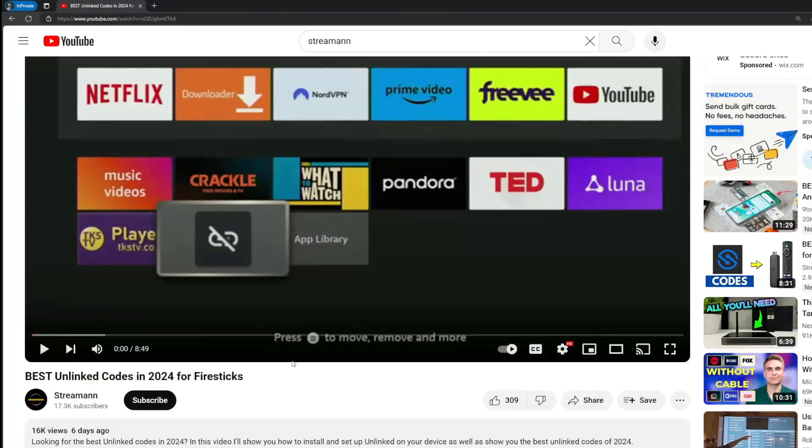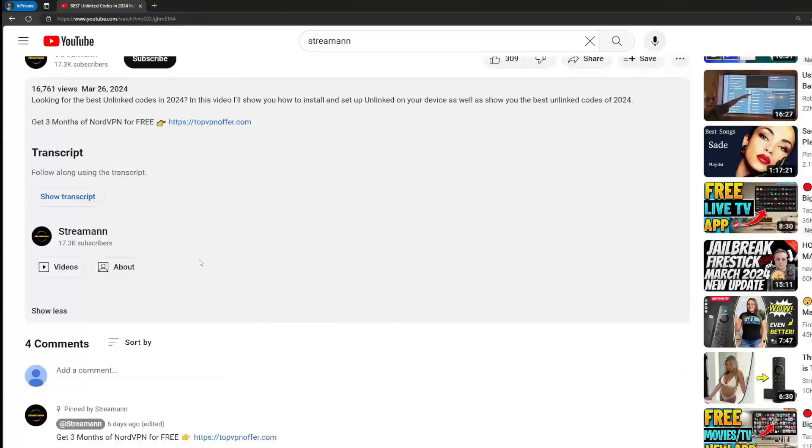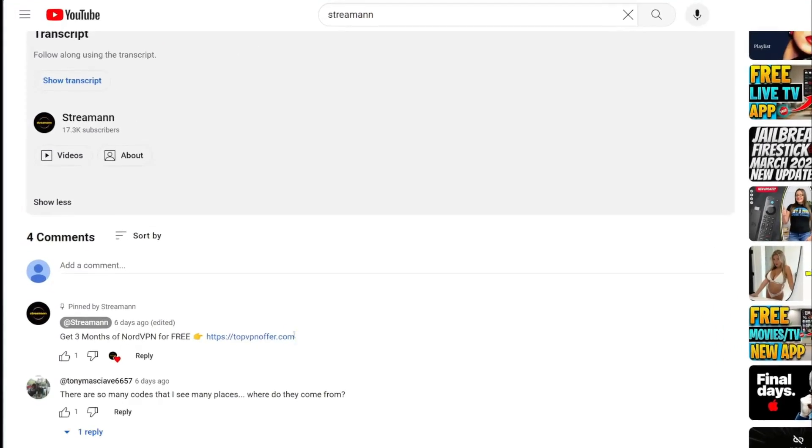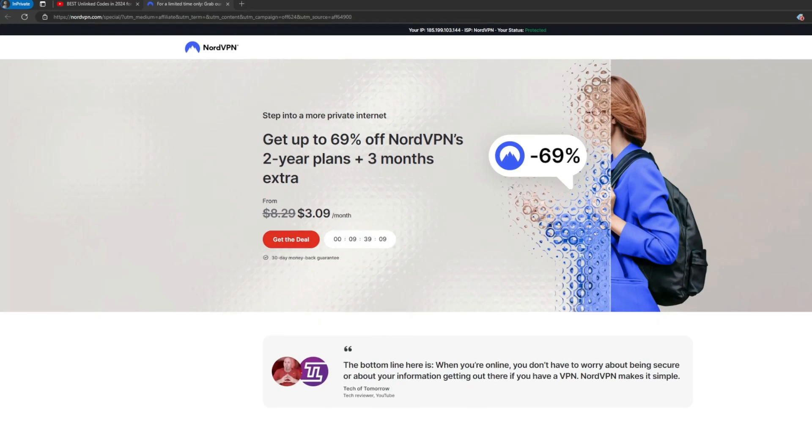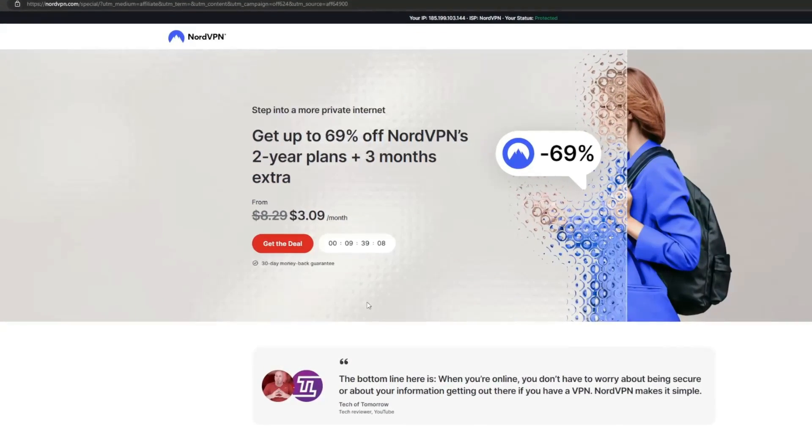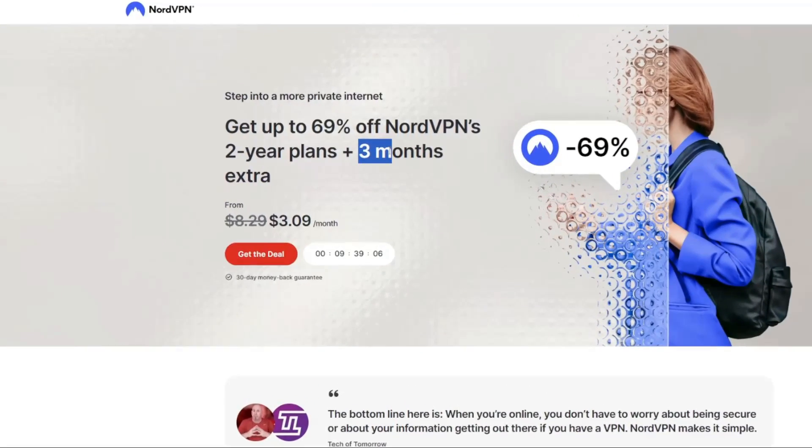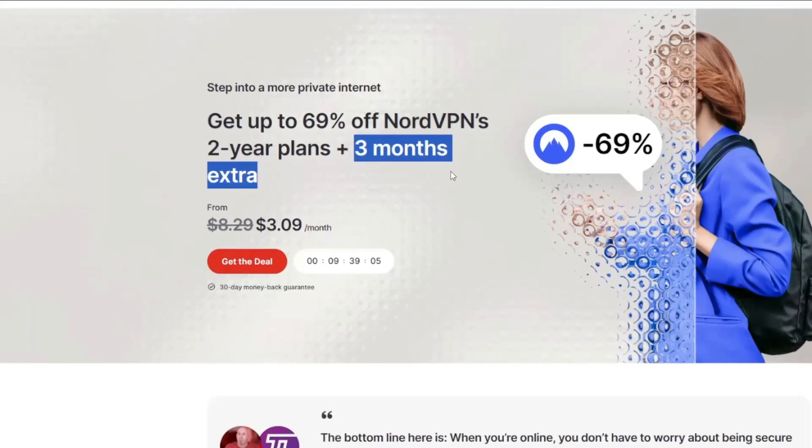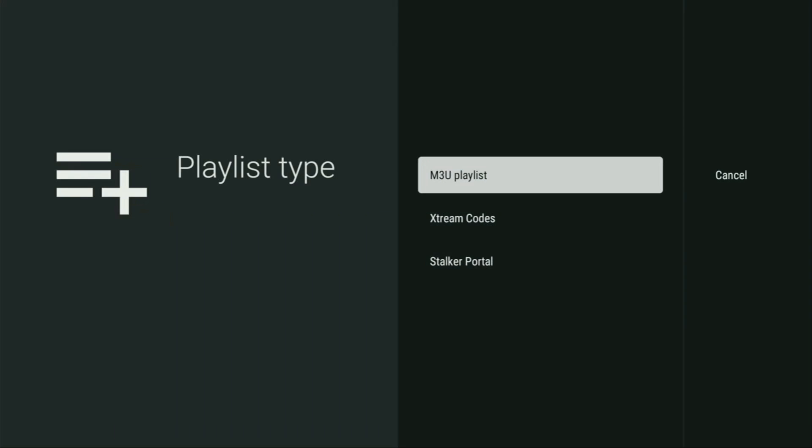And once again, you can use my link below the video or just go to topvpnoffer.com to get three months of service totally for free, which is an amazing offer. And then safely, let's open the TVMate application and see what's inside. So here, first of all, you have to add your playlist. To do so, we click on the add playlist button. And there are basically two main ways to do so.